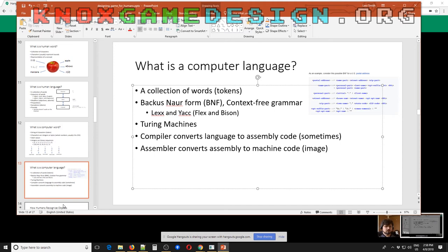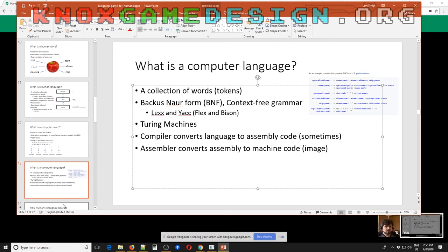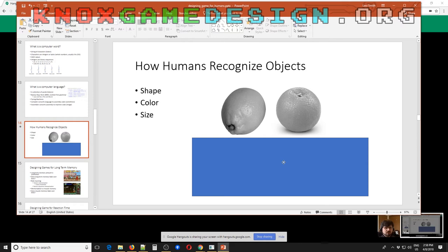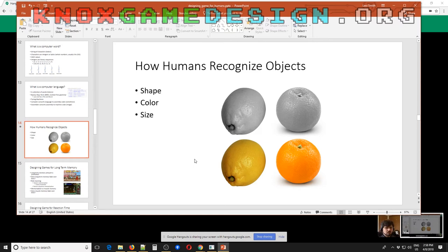I did a little research on how humans recognize objects — basically by shape, color, and size. If you look at two objects without color, it's very difficult to determine what they are quickly. But give them color and it's easier to see that one is an orange and that's a lemon, purely because of color. I can see how this applies to game design — using different colors to make things stand out or give them different meaning.